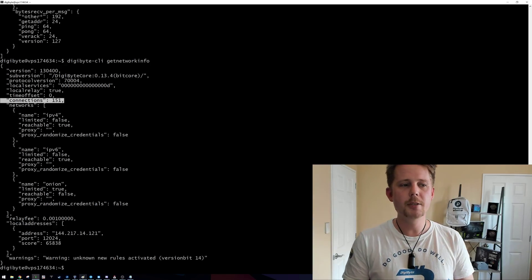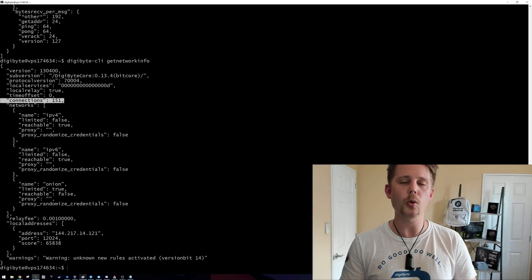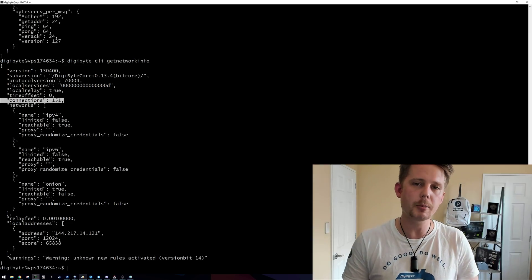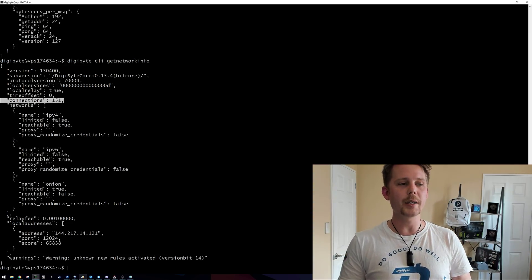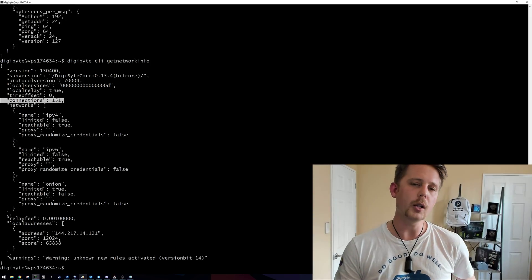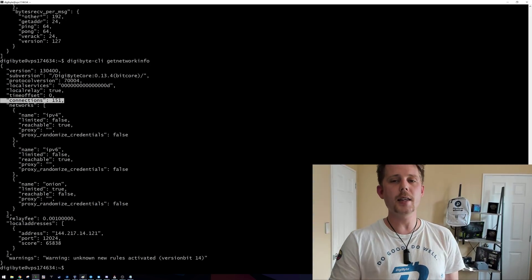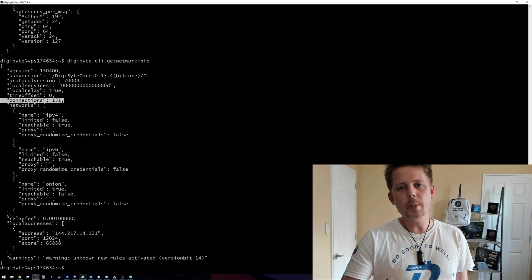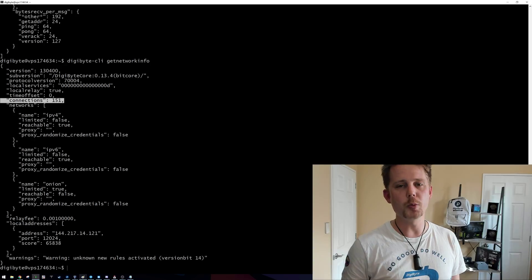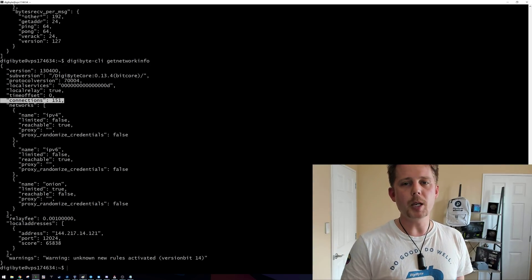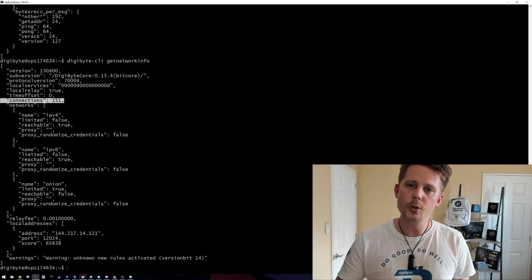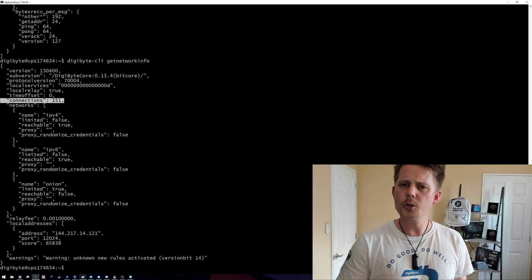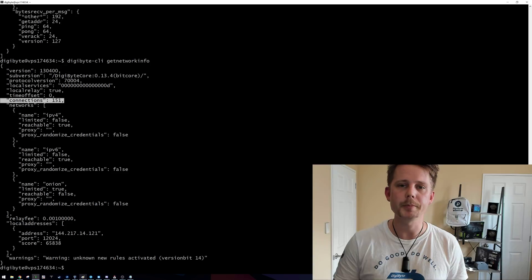Let's say we had 5 million people, 10 million people, 100 million people all running the Android and iOS applications. We would need a good number of people running the full core wallet on their PC in order to sustain that kind of volume, and that's why we're running this run a full node push at the moment, so that we can encourage more people to run a full Digibyte wallet and to share the blockchain and also to help support the mobile application users at the same time.